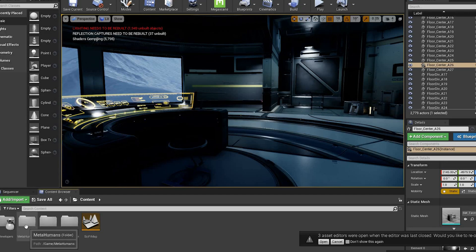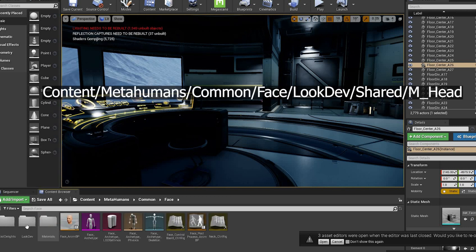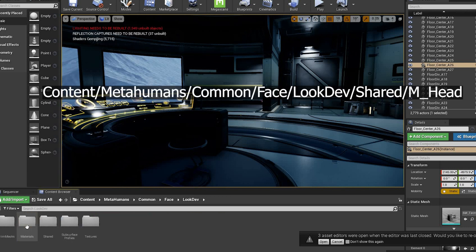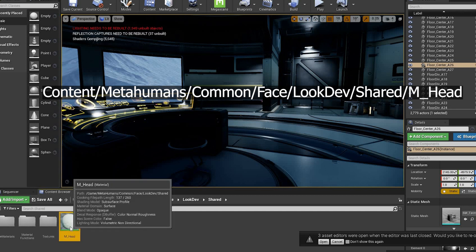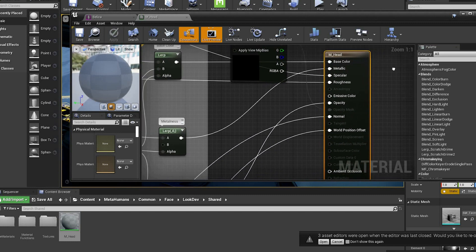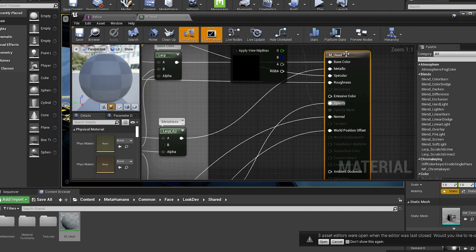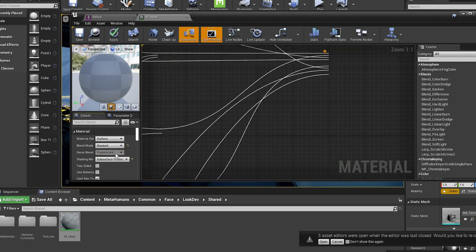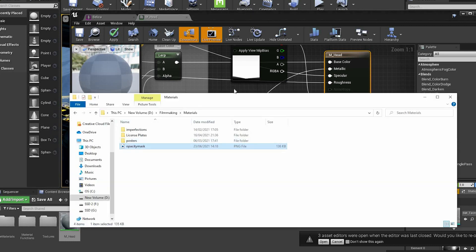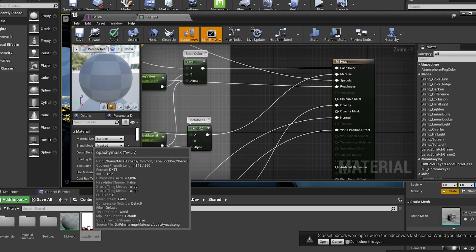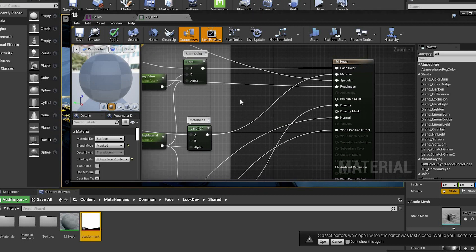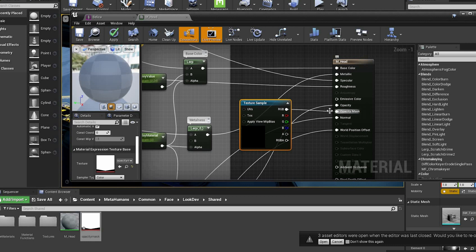So first of all we're going to find the MetaHuman head material. Open that up and we want to change the material type to masked, then import the PNG file. I've left a few links below. Hook that up to opacity mask and save.